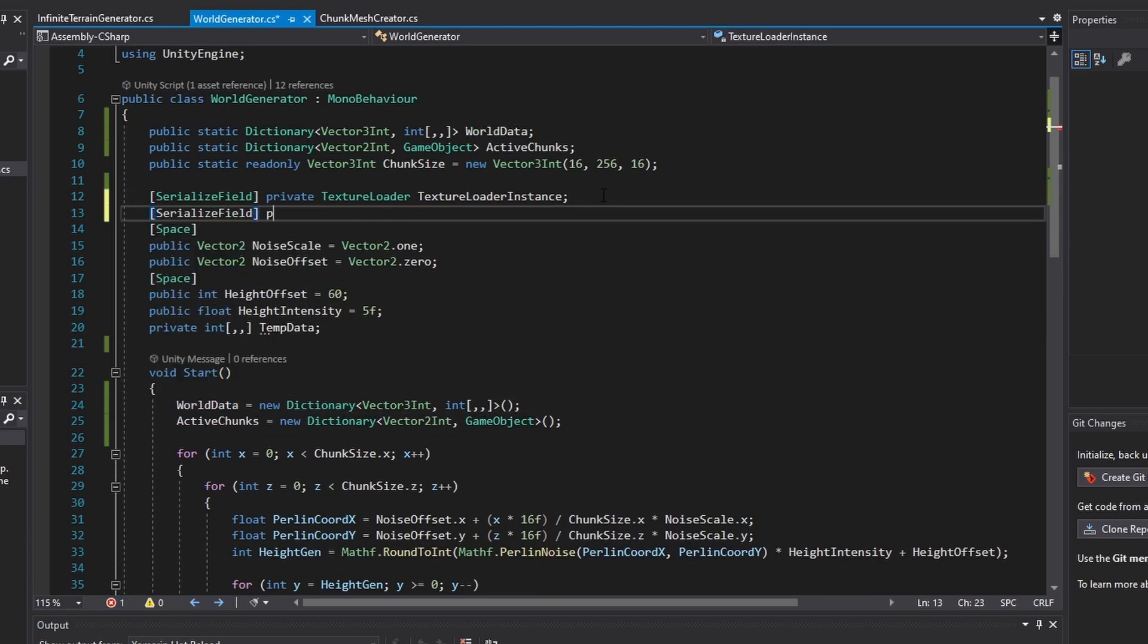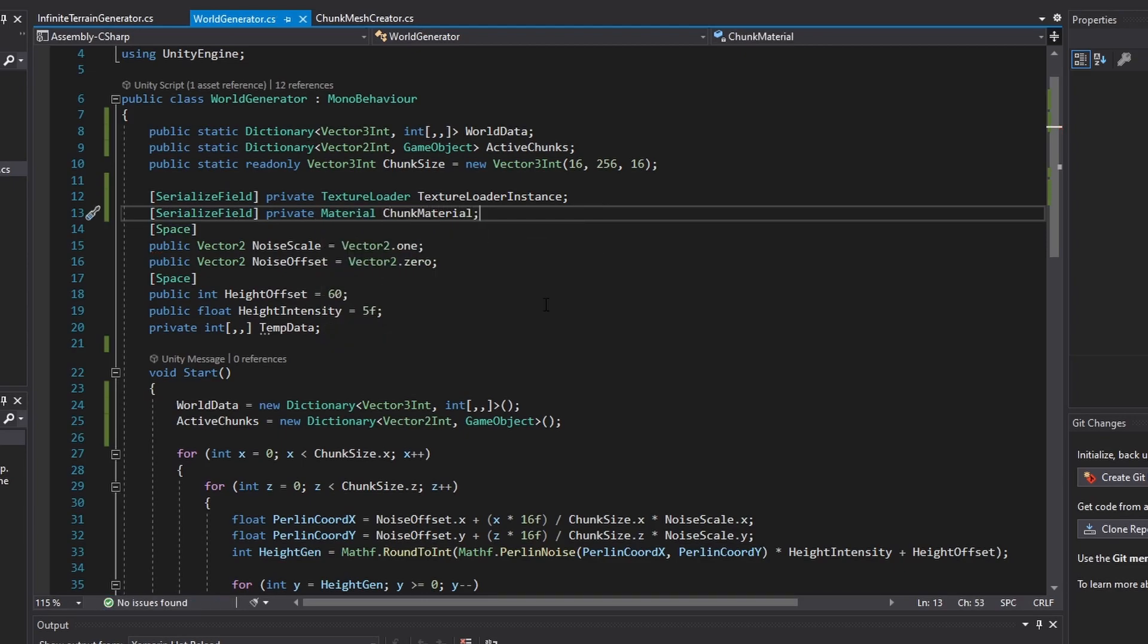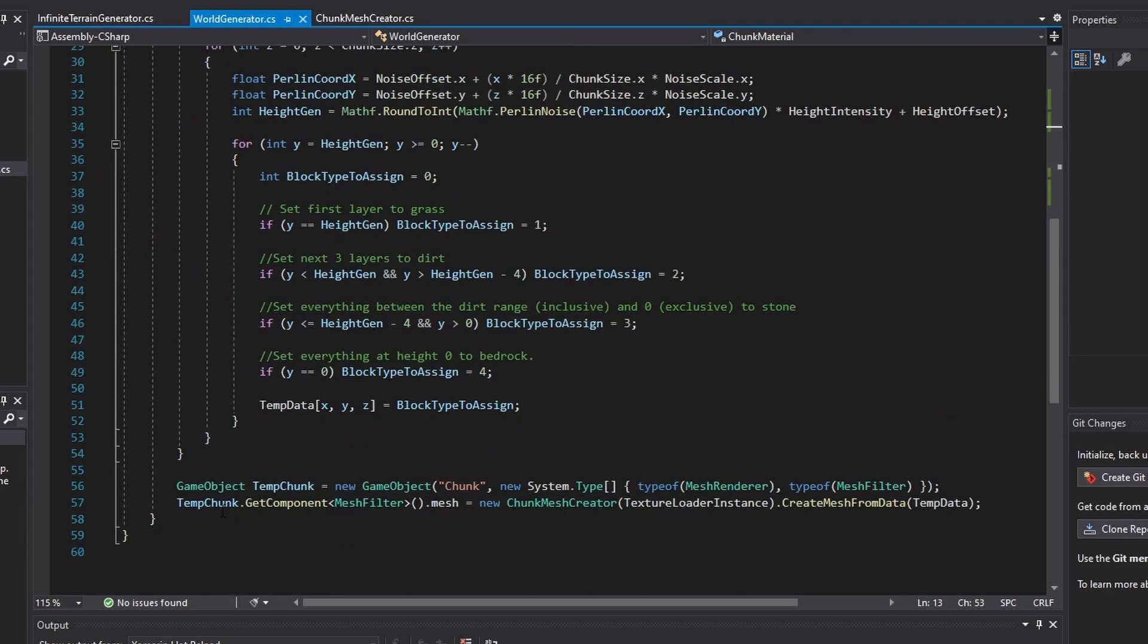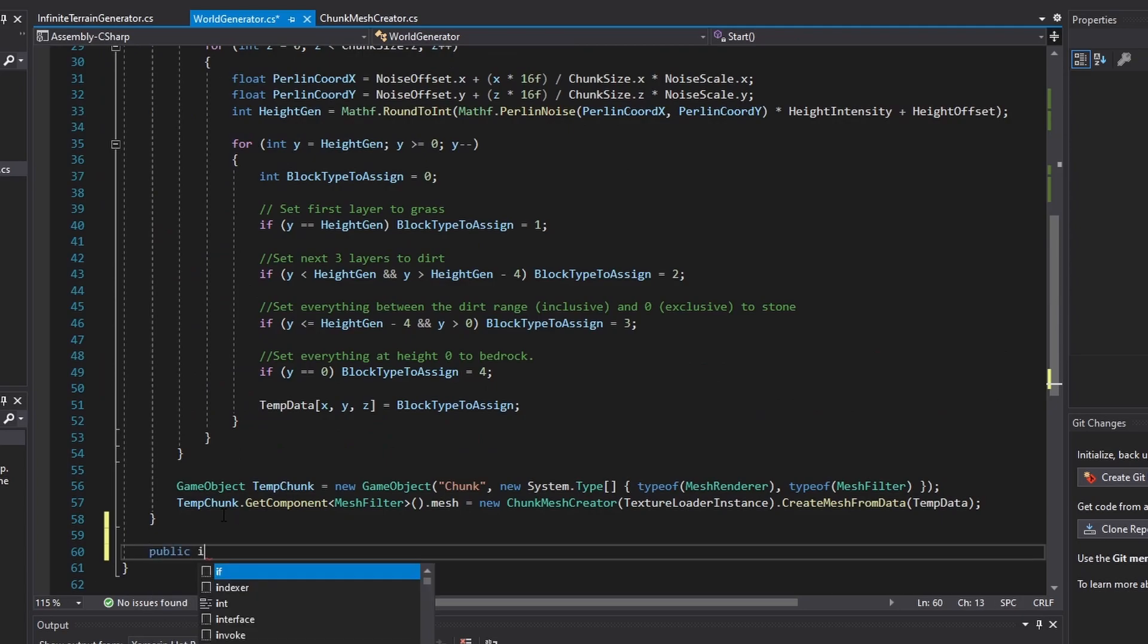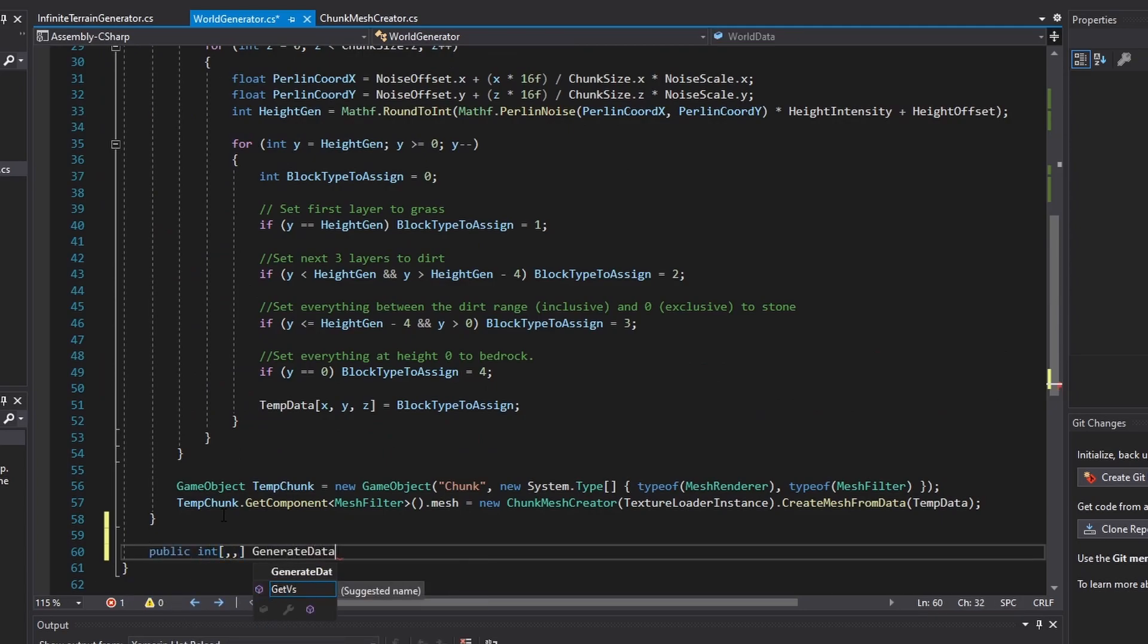Create a material variable to store the texture atlas material that you will apply to your chunks. Next up, let's separate the data generation code into its own function.